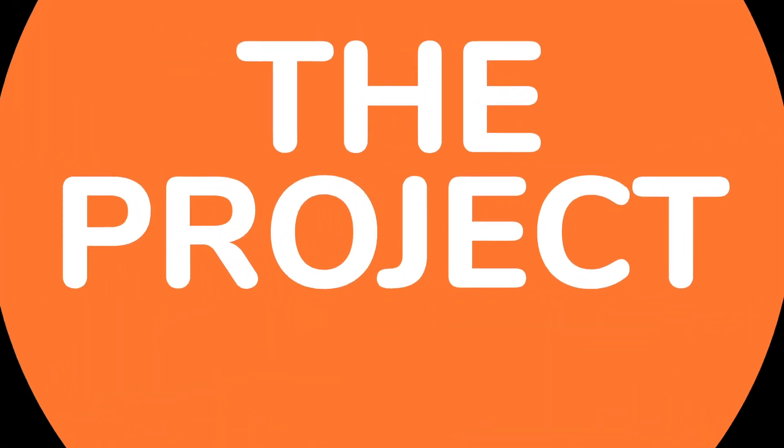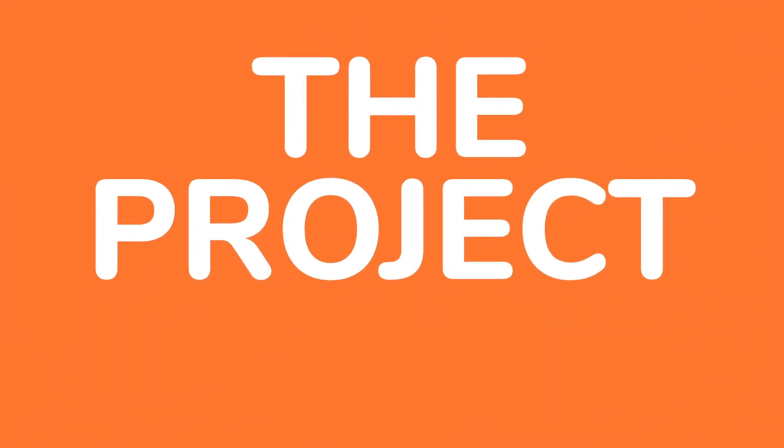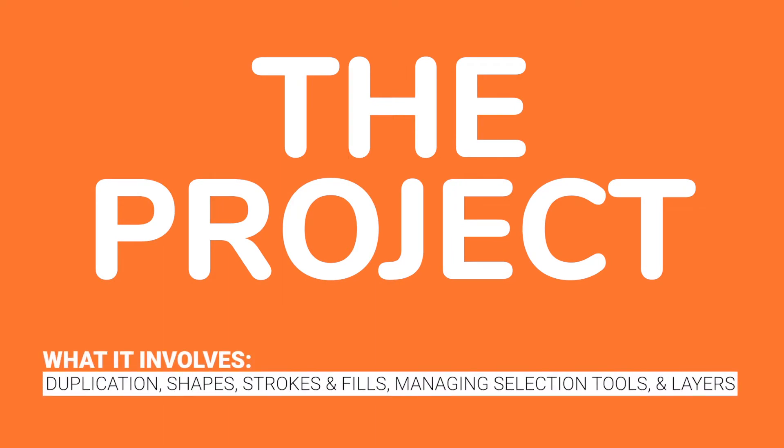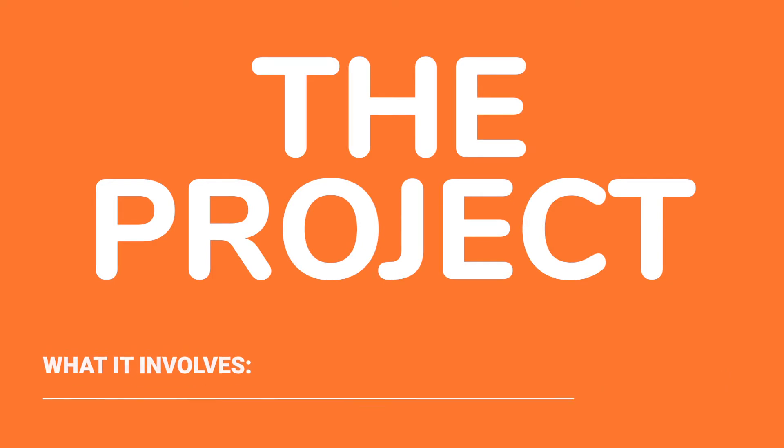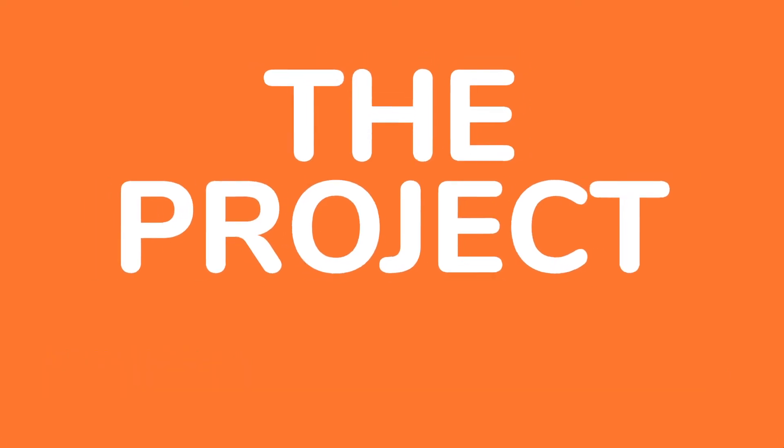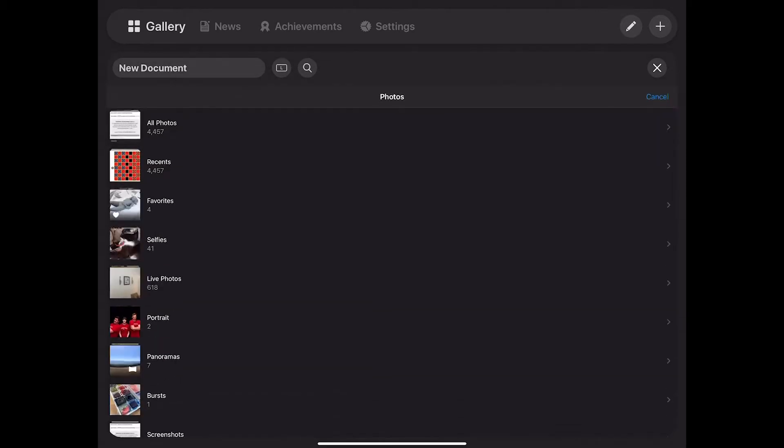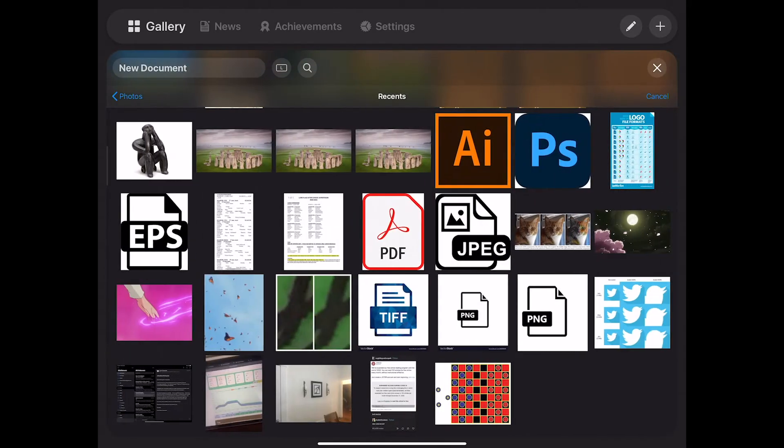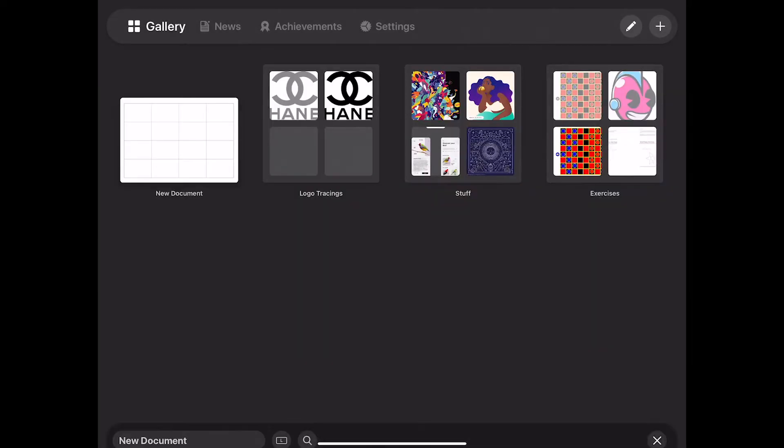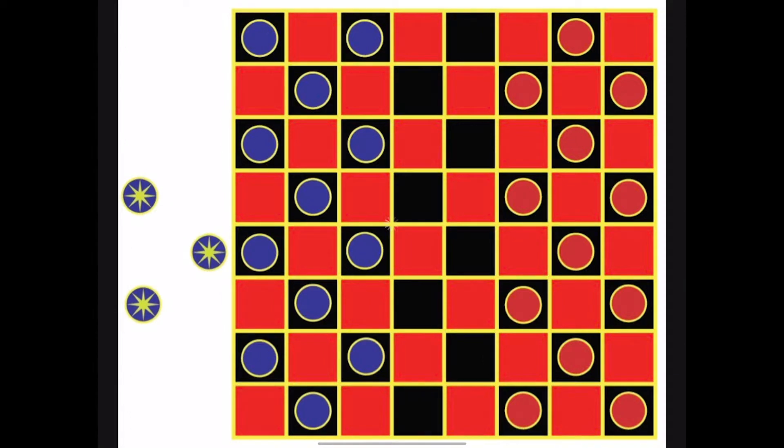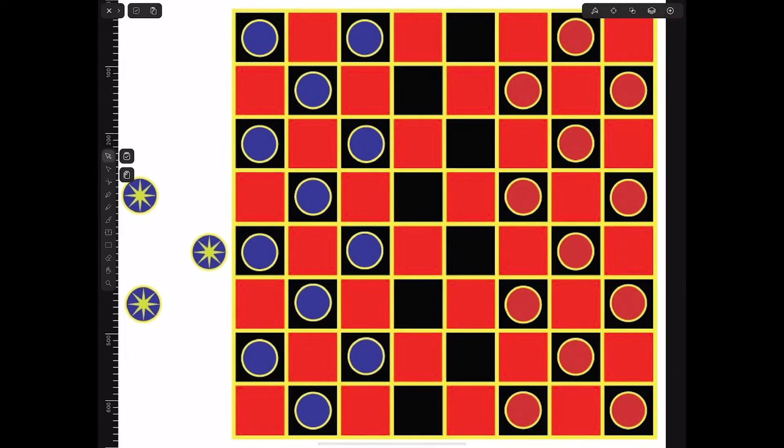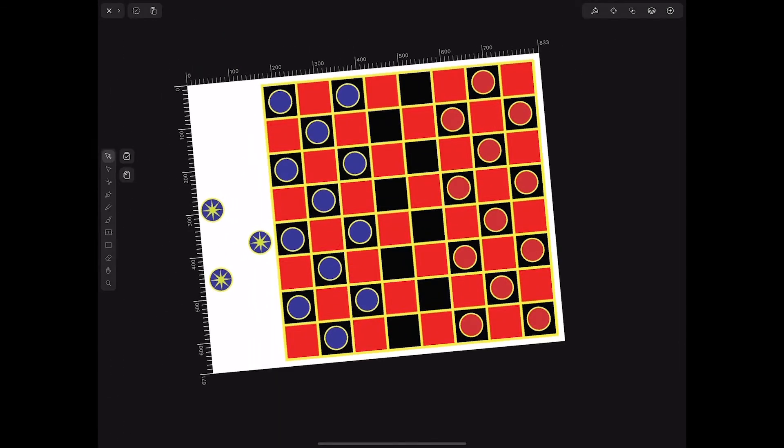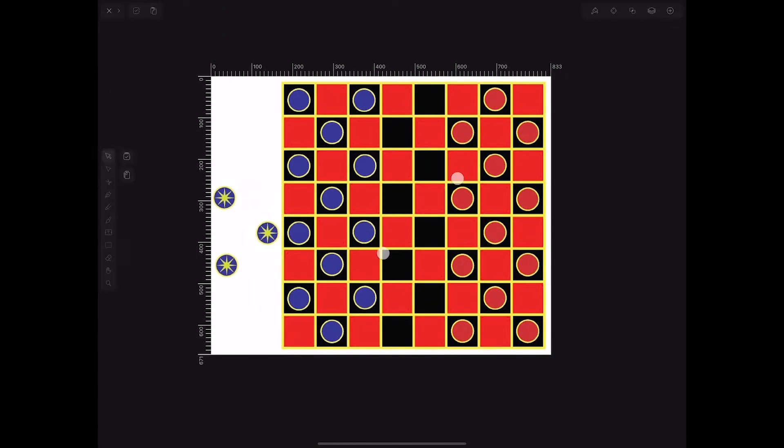So let's get into the project. This is mainly going to involve duplication, shapes, strokes and fills, and managing your selection tools appropriately, as well as your layers. You guys are going to download a TIFF from Schoology. I also have the Vectornator file in there. I don't know if it'll let you download it, but I threw in both as a backup plan. For the purposes of this, we're starting with the TIFF. You guys will download that into your photos or files. And when you make a new document, you will open the file directly.